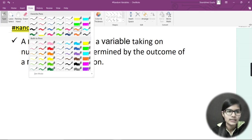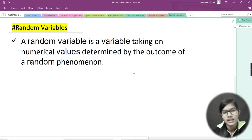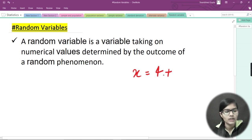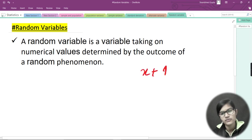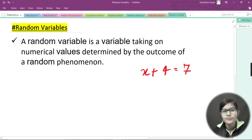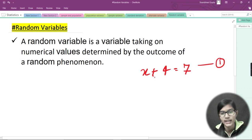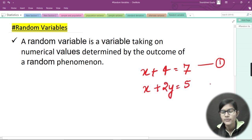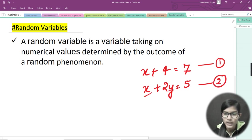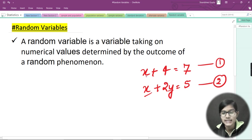Let me explain what 'variable' means here. In algebra, if I write x + 4 = 7, then x is a variable — we solve and get x = 3. In an equation like x + 2y = 5, we have two variables, x and y. These are the kinds of variables we studied in school. But in random variables, it's not the same — it functions differently.